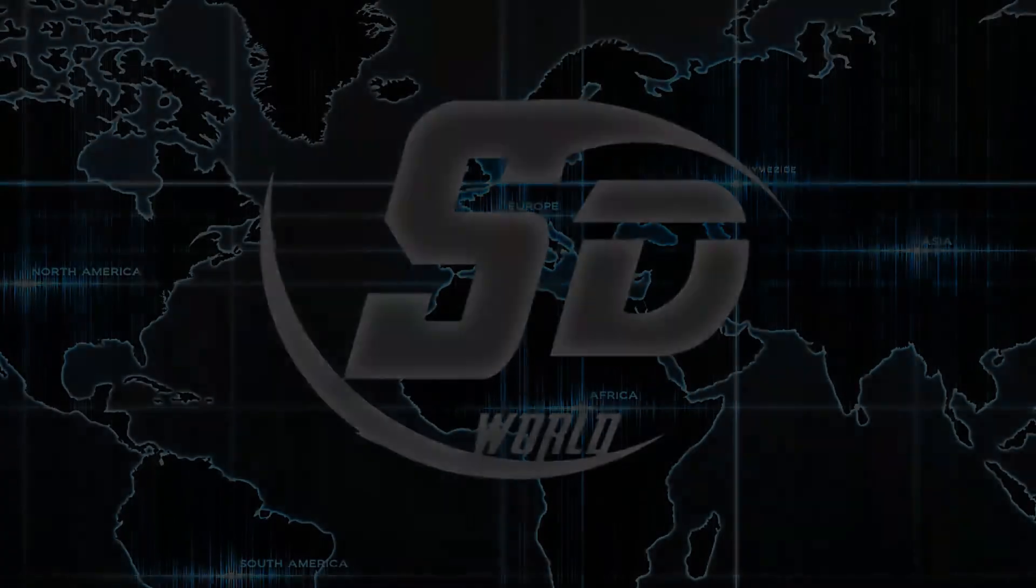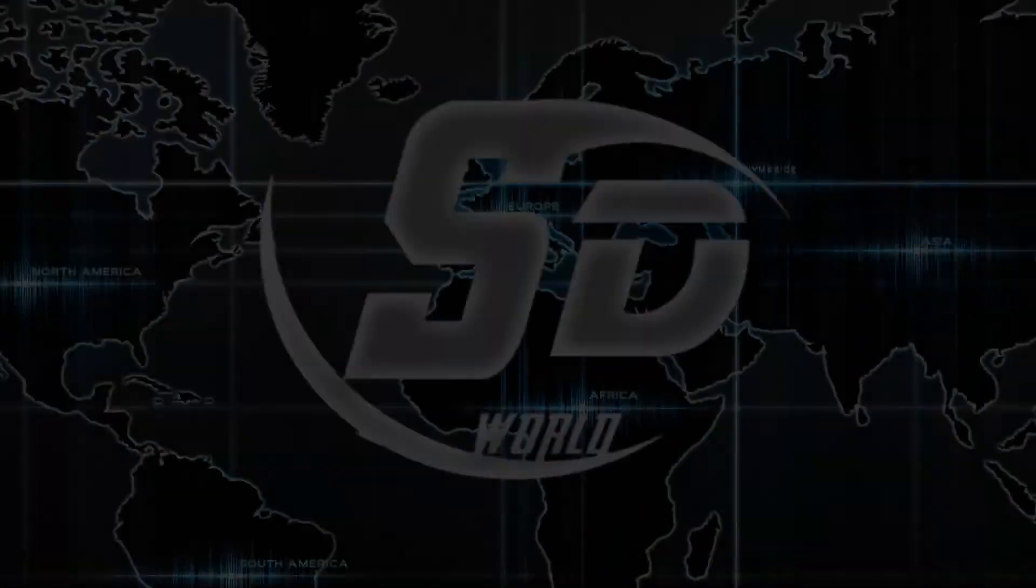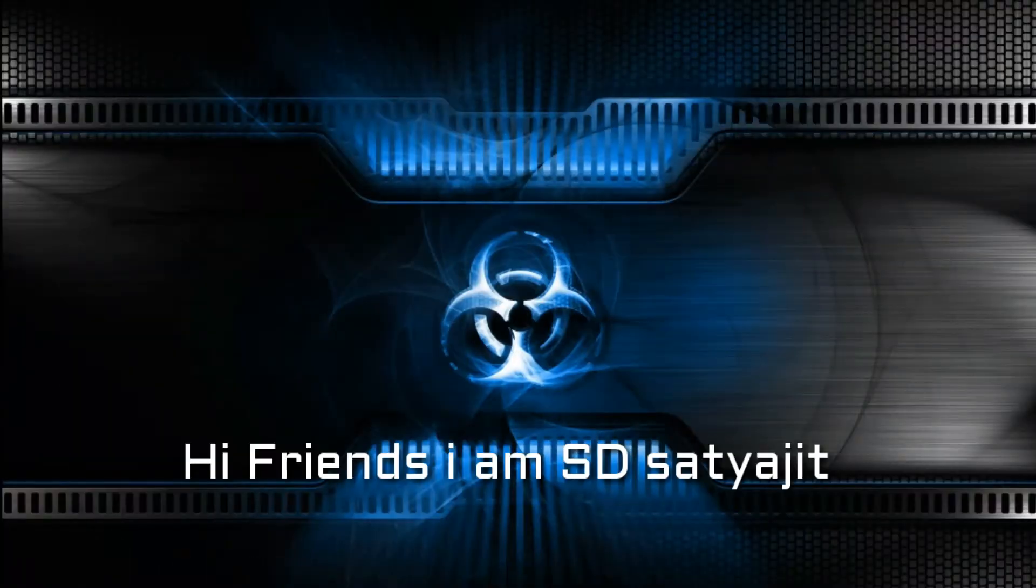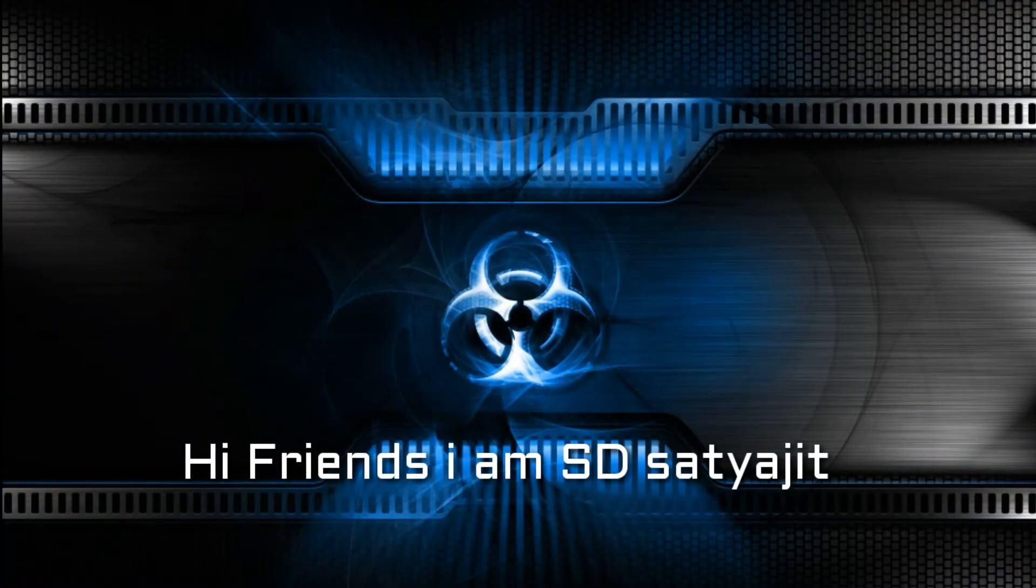Welcome to SD World, presented by SD Satyajit. Hi friends, I am SD Satyajit.